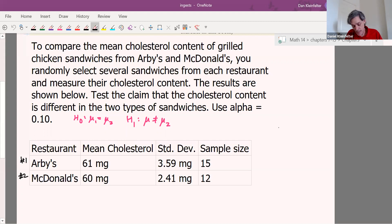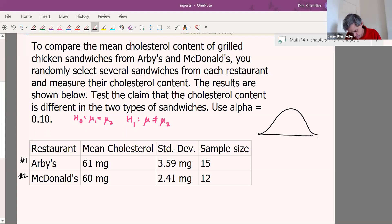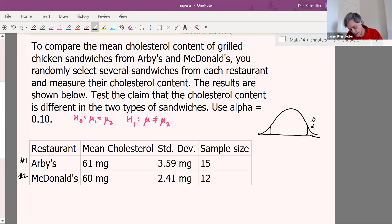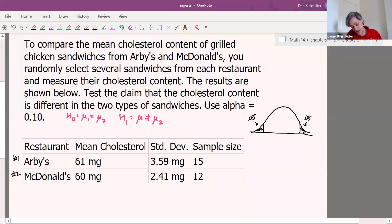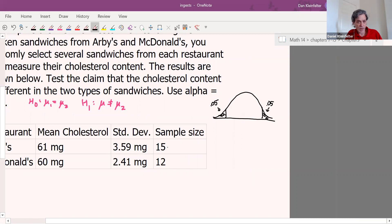The test is two-tailed. We want an alpha of 0.10, and since the test is two-tailed, that means we need 0.05 in either tail. We need to figure out our critical values from the t-table, and to do that we need our degrees of freedom. The sample sizes are 15 and 12. The smaller is 12, and taking away one gives us degrees of freedom equal to 11.